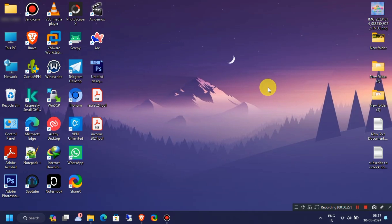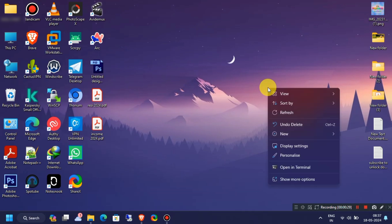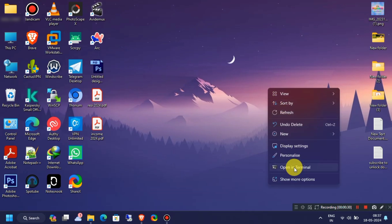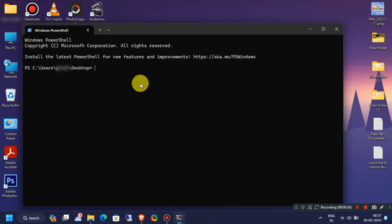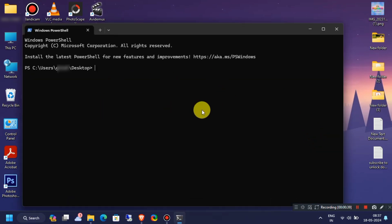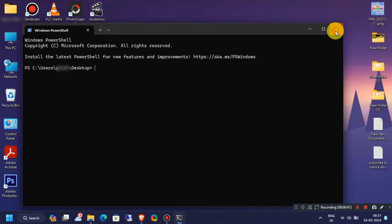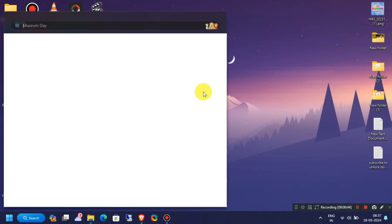So first, we will simply open Terminal by right-clicking on the desktop. By default, it will open as PowerShell. Also, you can run Command Prompt from the Windows Search Menu.